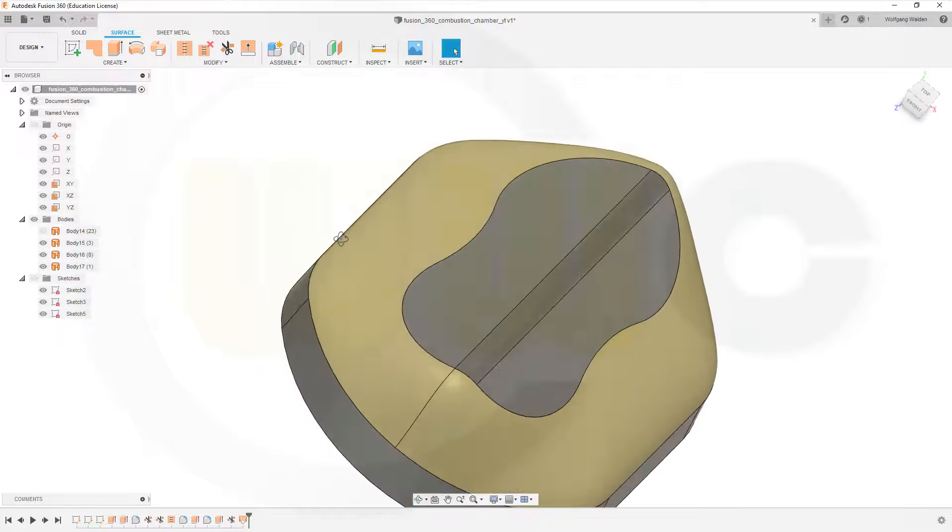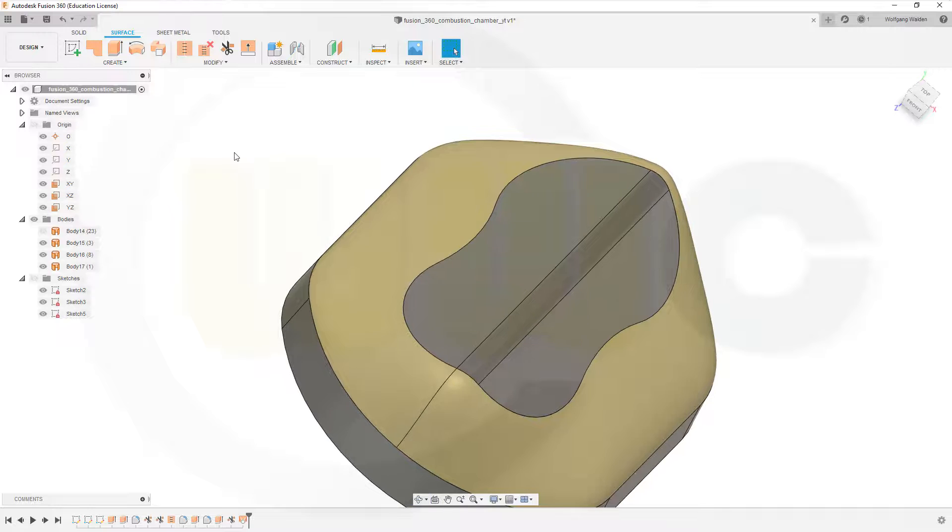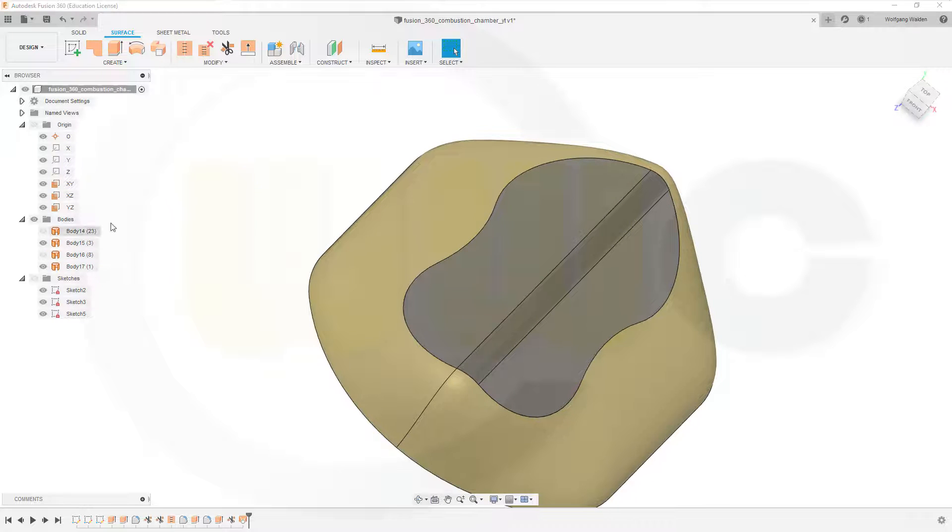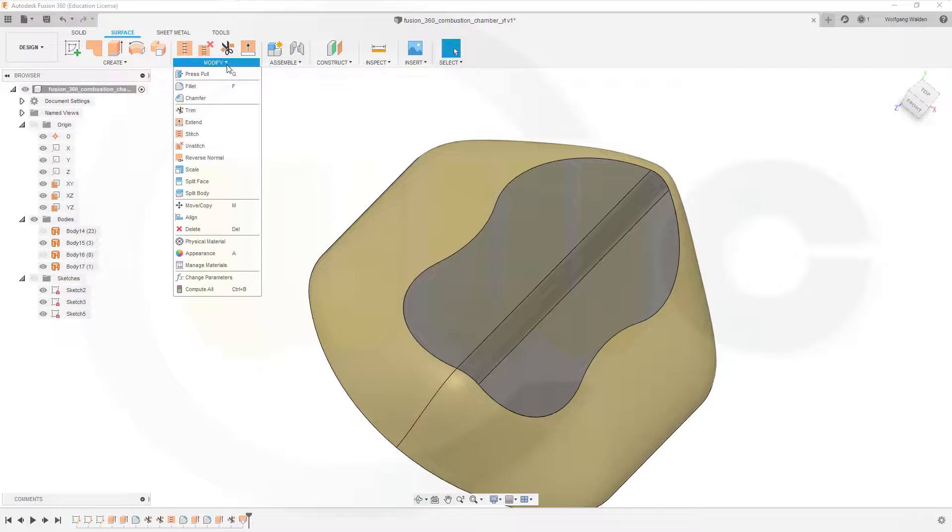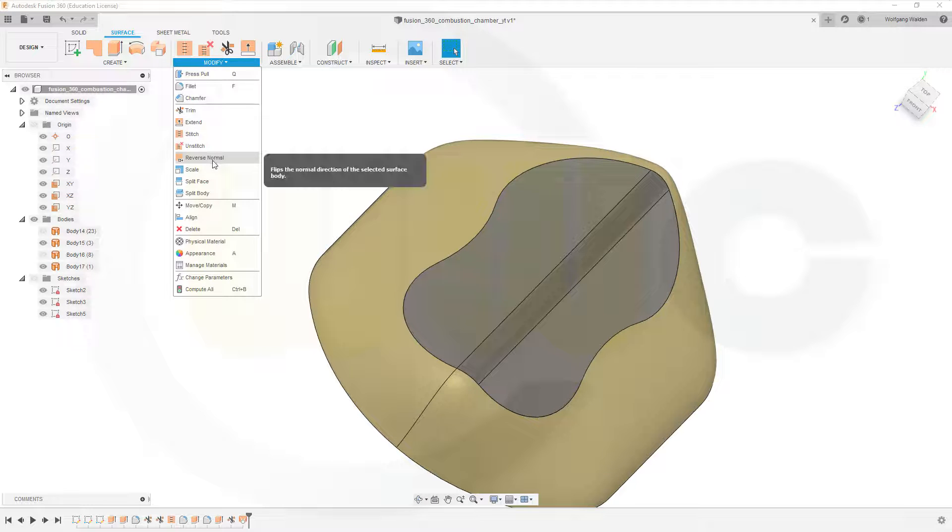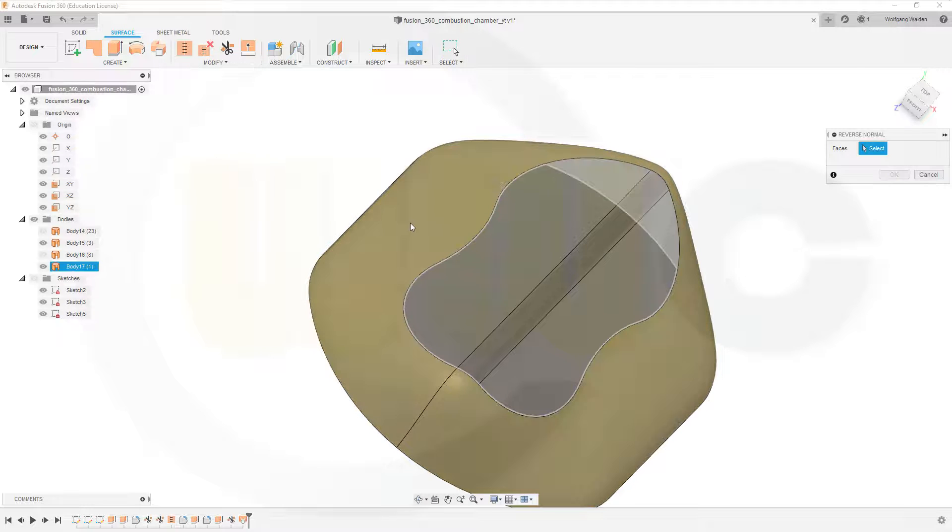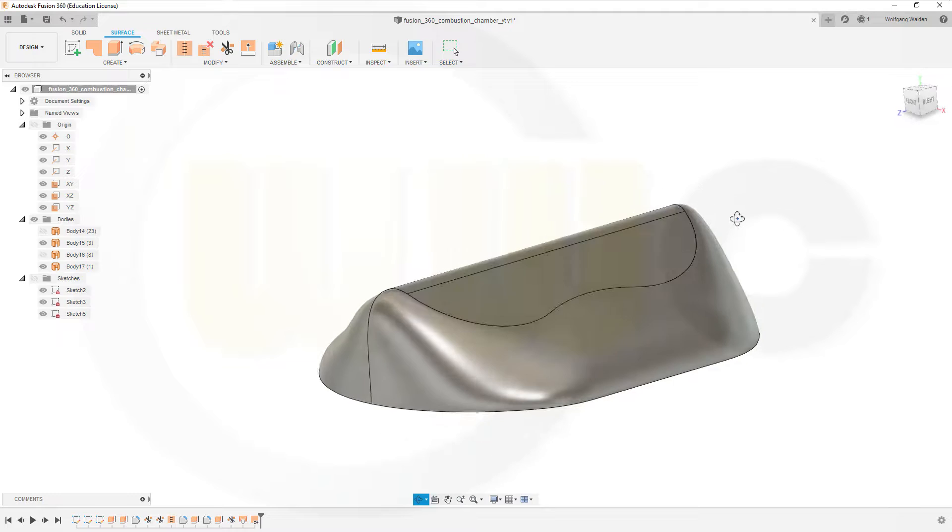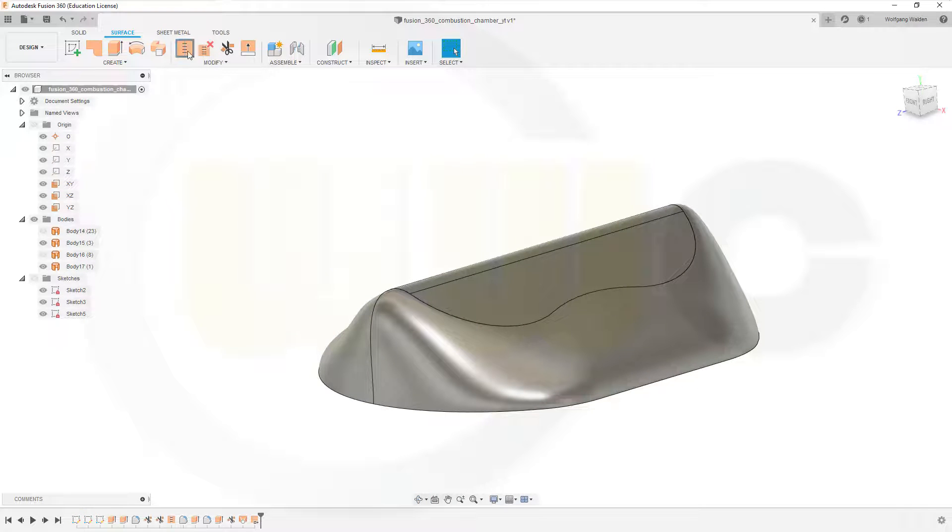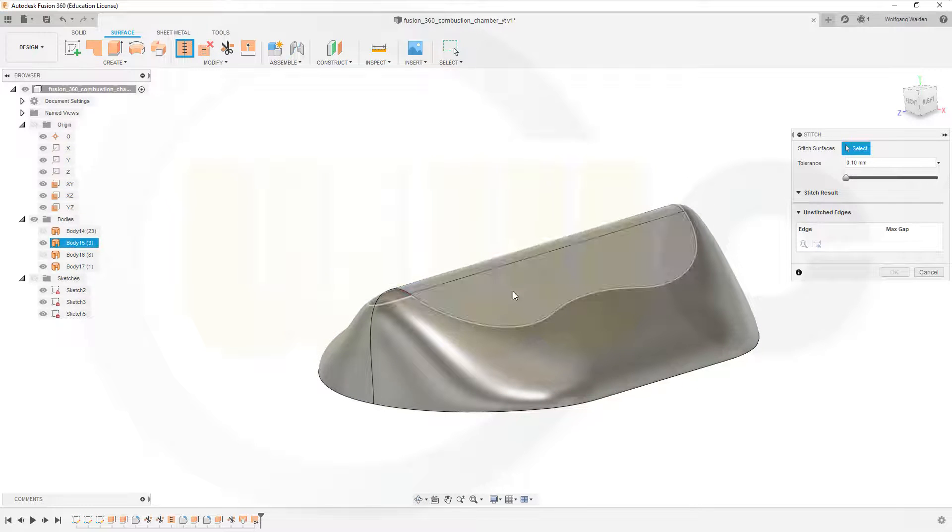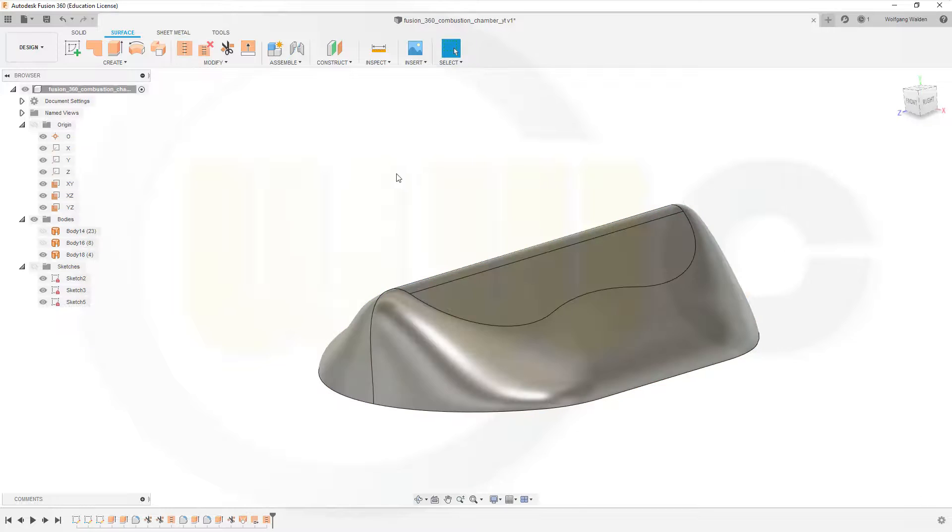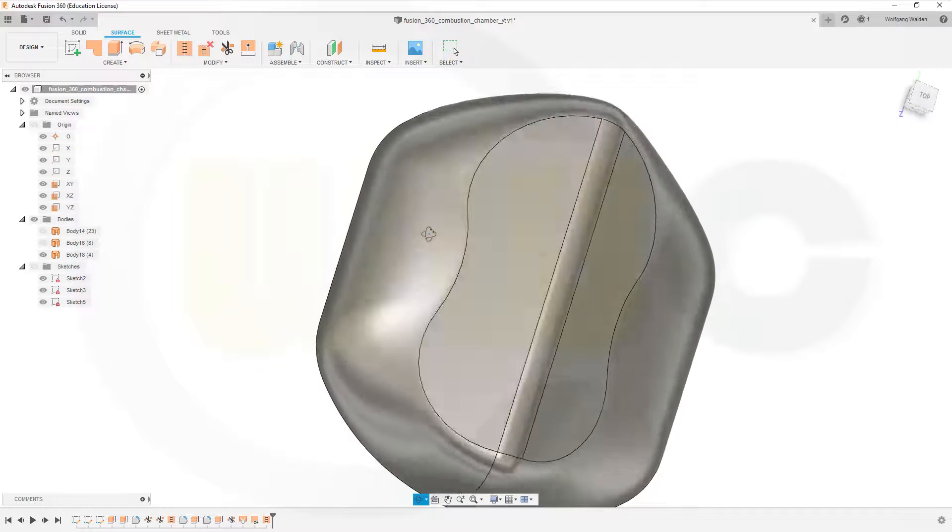Let's reverse the normal with this one and hide that body here. So go for modify, reverse normal of this surface, confirm, and then stitch those together. So this one and that one, and okay, and I'm done.